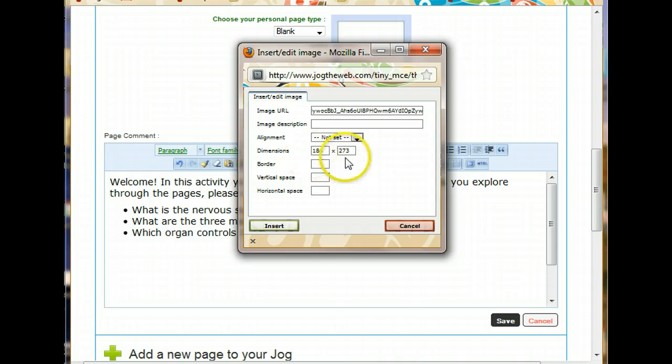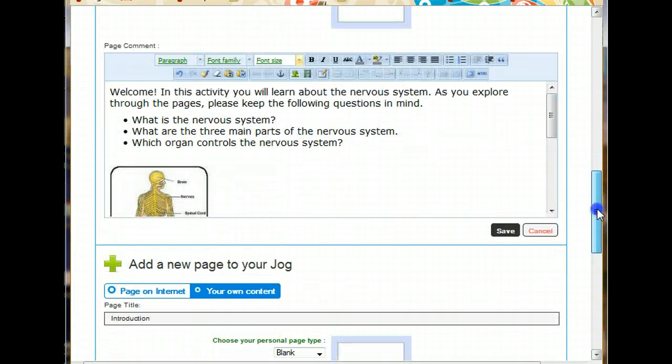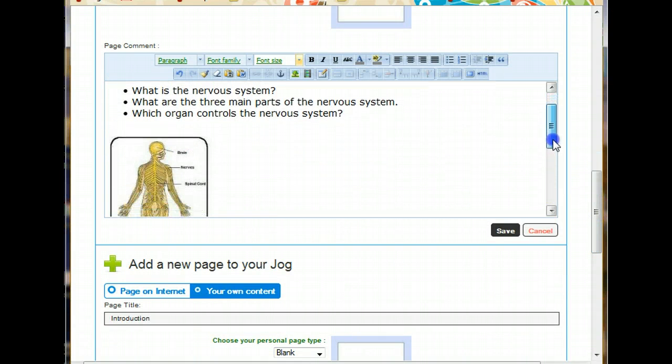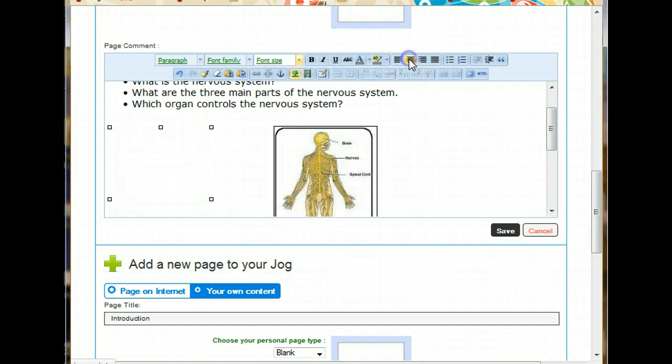I can change the size of it or add a border. But for right now, I'm just going to put it in there. So I'll click insert. There it is. Now, I think I'd like that to be centered. So I click on it and just choose to center it.